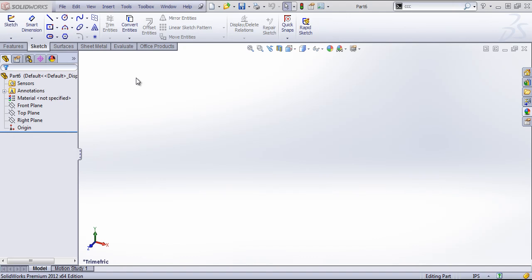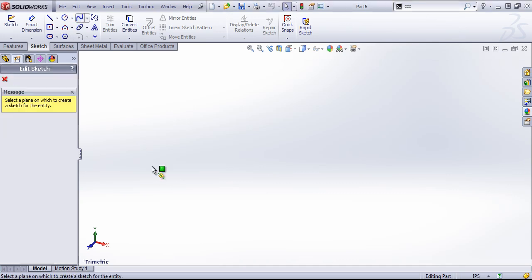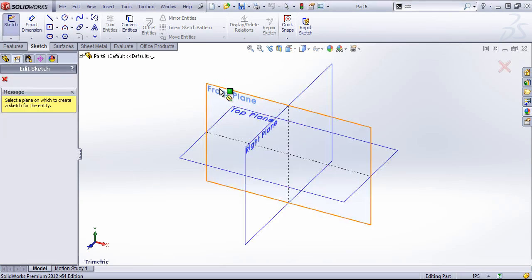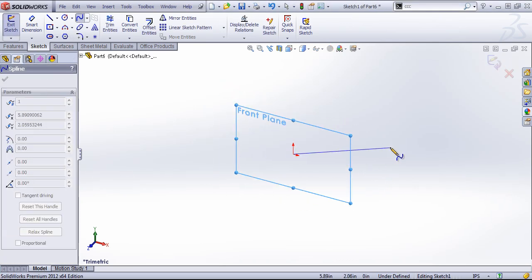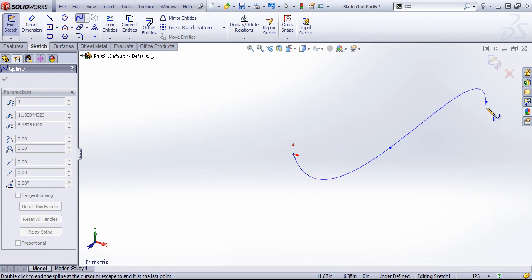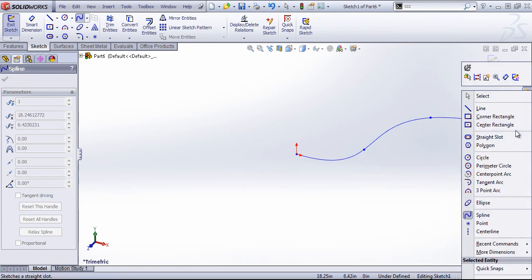In this video, we're going to create a curved helix along a path using a surface sweep as well as a normal sweep. The first thing we'll need is our path, and I'll just go ahead and draw this up using the spline tool.